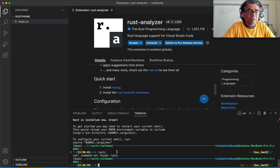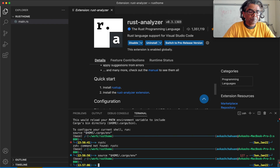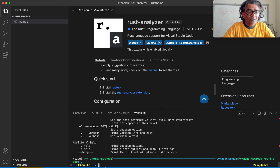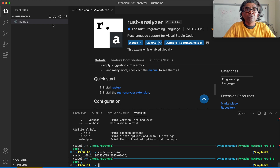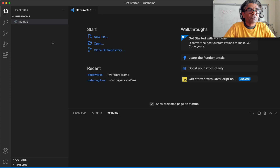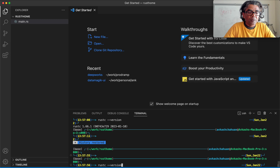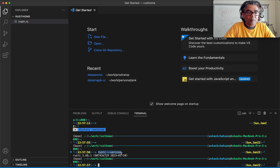Now the Rust compiler is not immediately available because we have to source it, so we will take this command and run it. Now if we say rust — it works. And now we can check rust version — it installed the latest version 1.66.1 on this machine. After installing Rust, we will go ahead and restart Visual Studio Code. The terminal is coming up and Rust is now available.